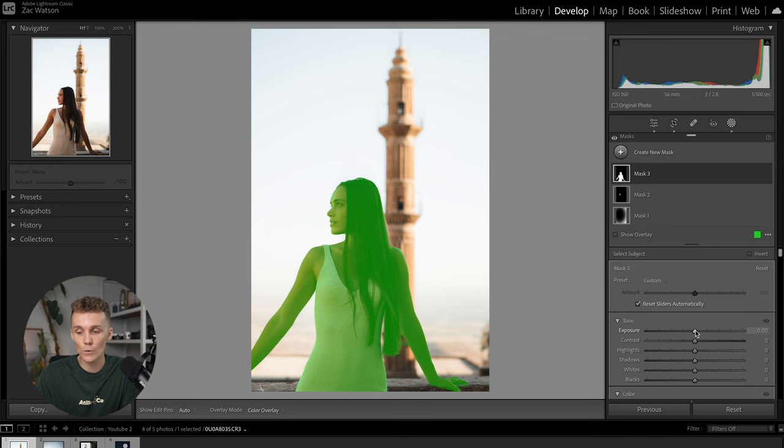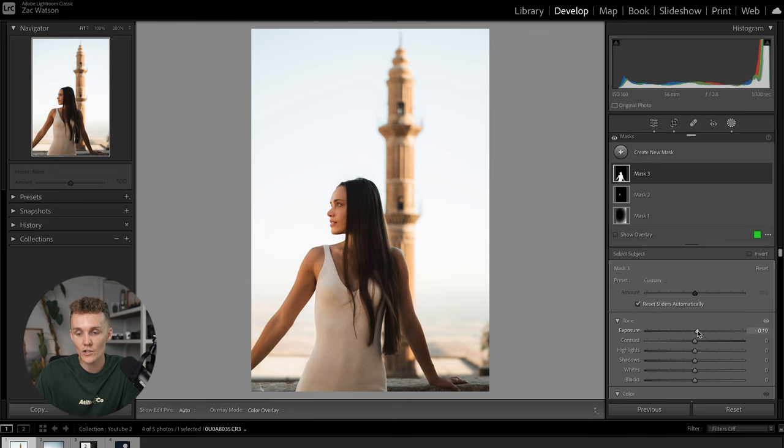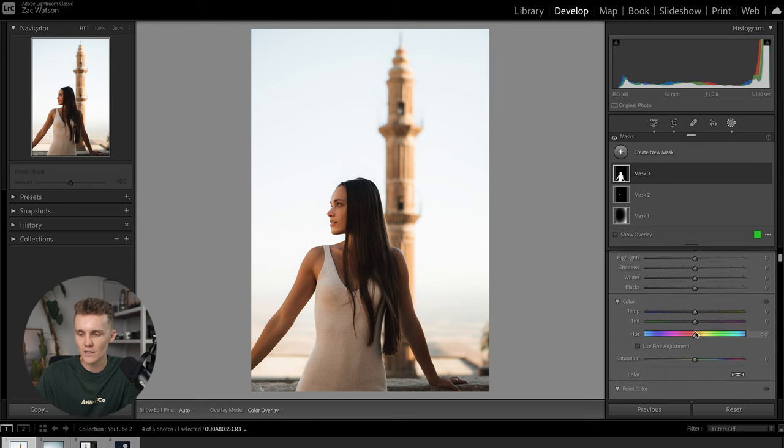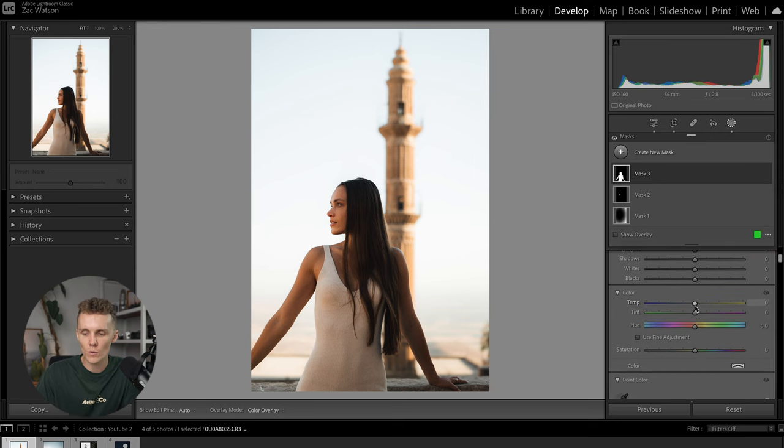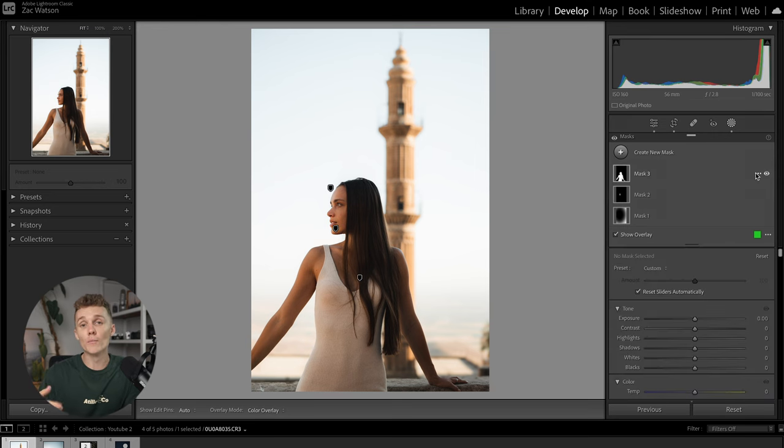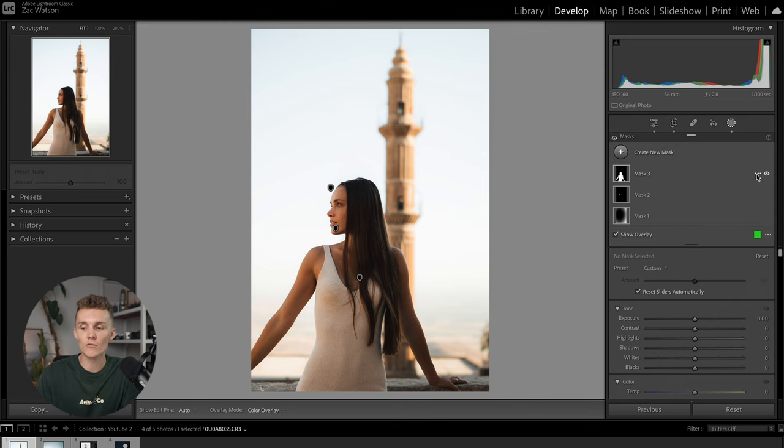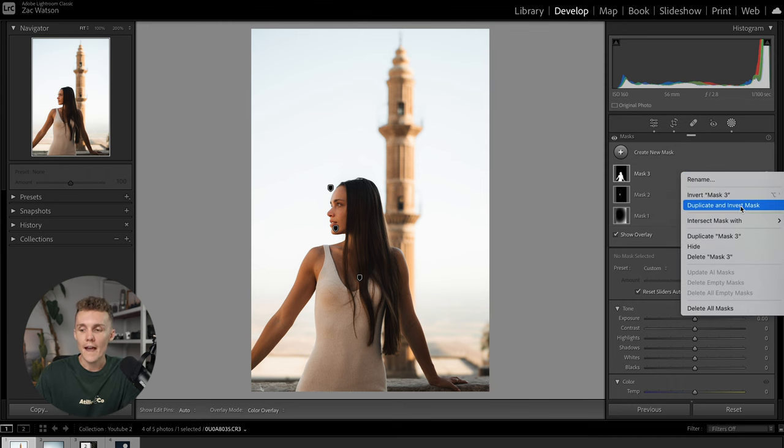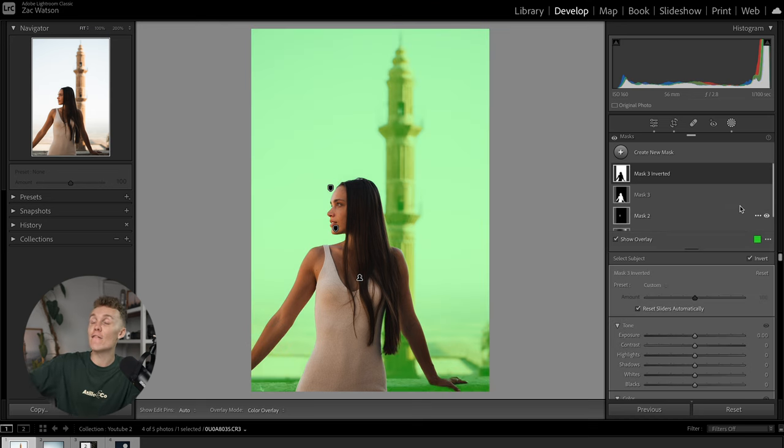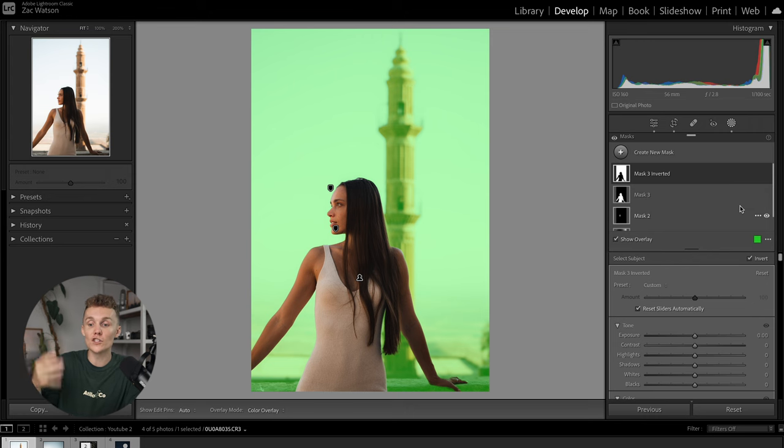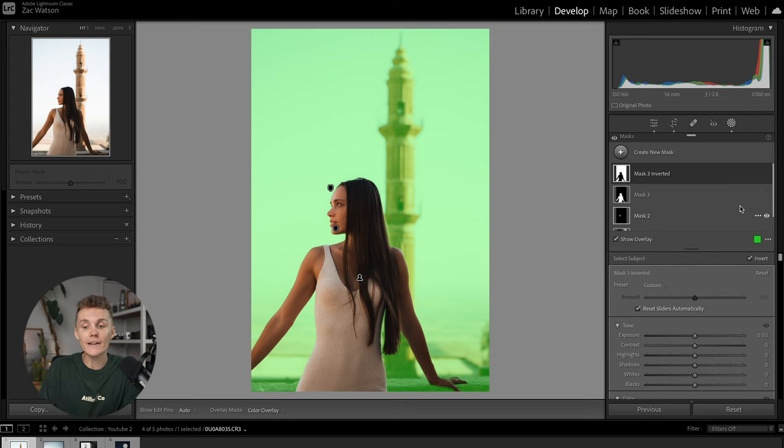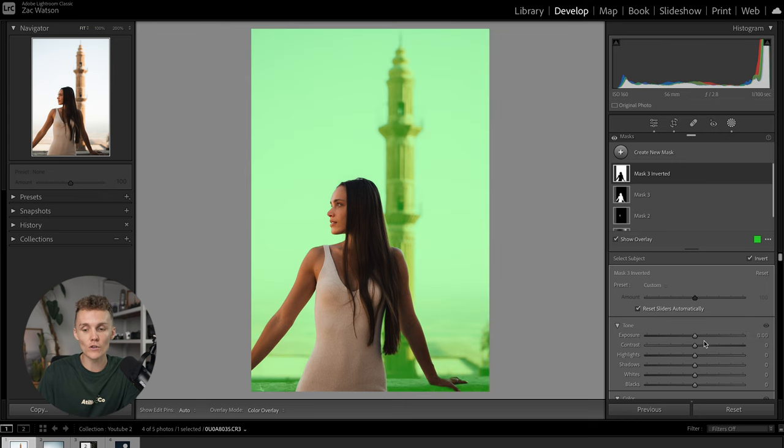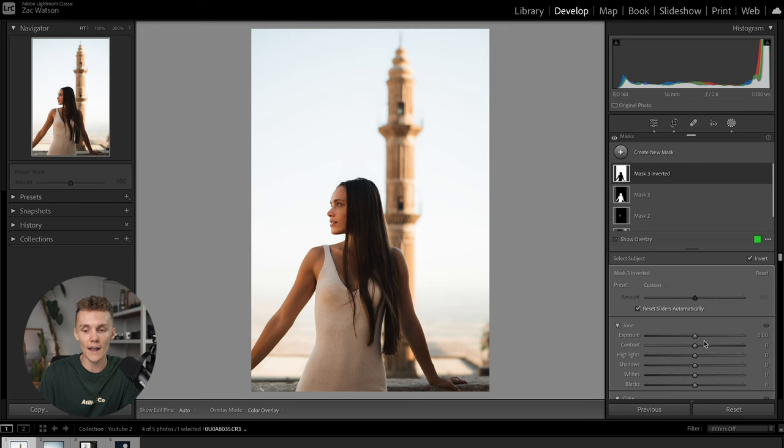And now we can go through and we can make any adjustments to our auto mask. Maybe we just increase the exposure just a little bit. Maybe the warmth as well. Not too much. There we go. And then a little bonus tip for you. Something that I always do is I can come in here. I can just click on these three little dots and hit duplicate and invert mask. Now, what that's going to do is that's going to select everything that just wasn't selected before. And now I can change this. And this is a really good way. I'm going to hit O by the way, another bonus tip for you that turns on and off your overlay, which is very handy.